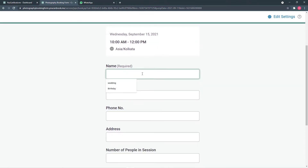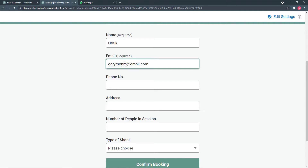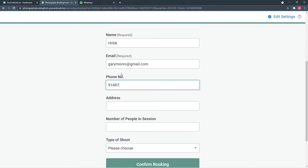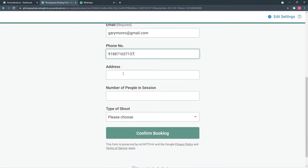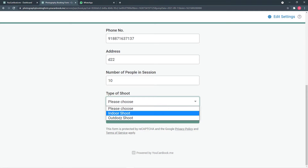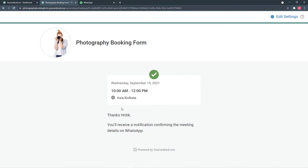I am going to my page and booking an appointment — let's say 10 a.m. on the 15th of September. It is showing we have selected this time and date. Now it is asking for the customer's details. I am giving the name as Hrithik, then the email, phone number, address, number of people, and type of shoot — outdoor shoot. I am now confirming the booking. The booking is confirmed and it is showing: thanks Hrithik, you will receive a notification confirming the meeting details on WhatsApp.